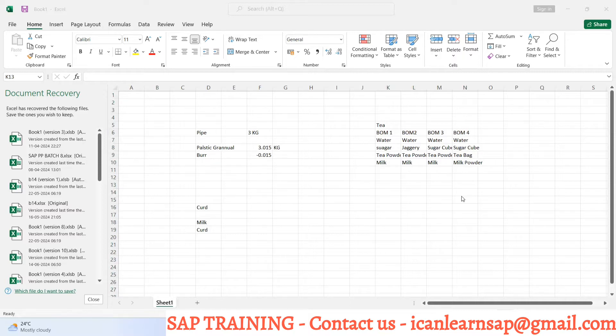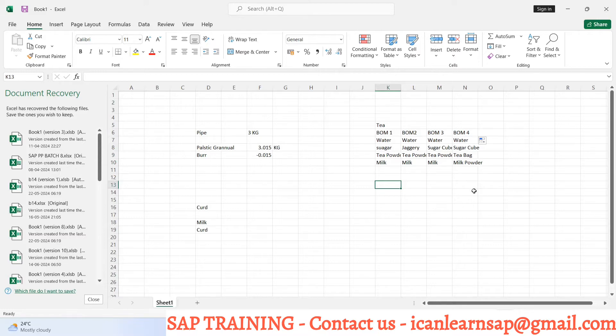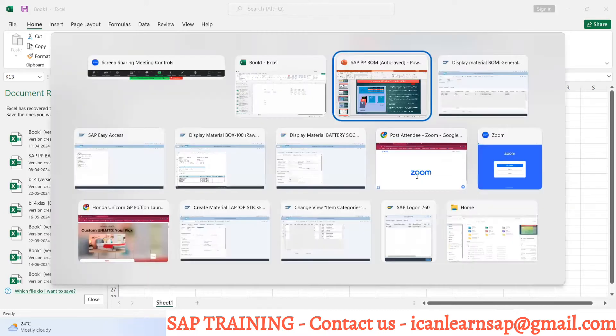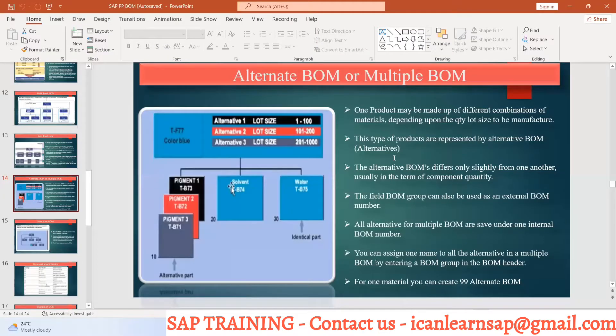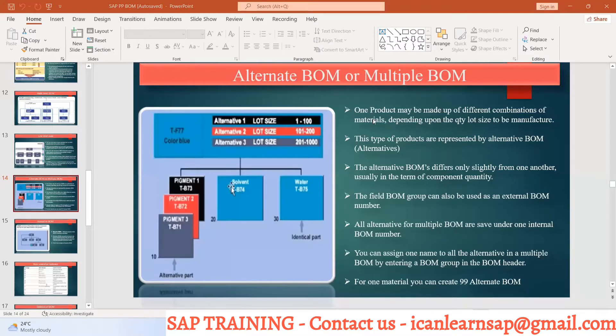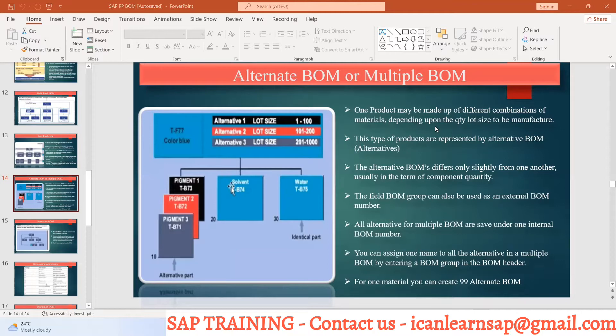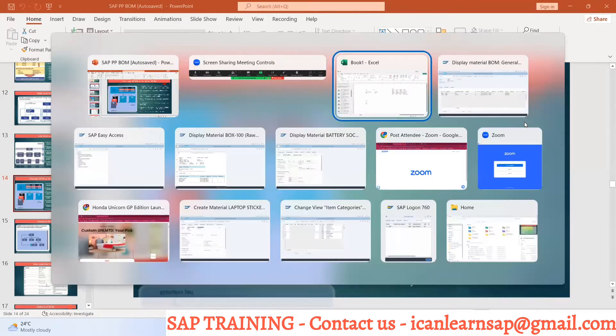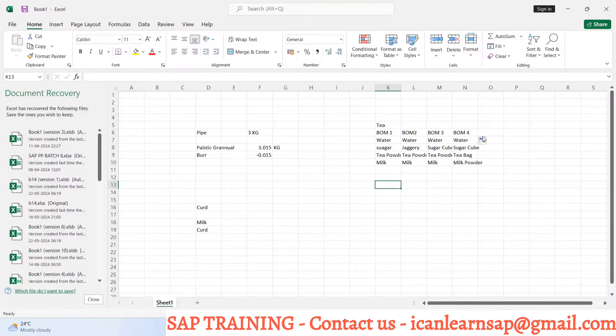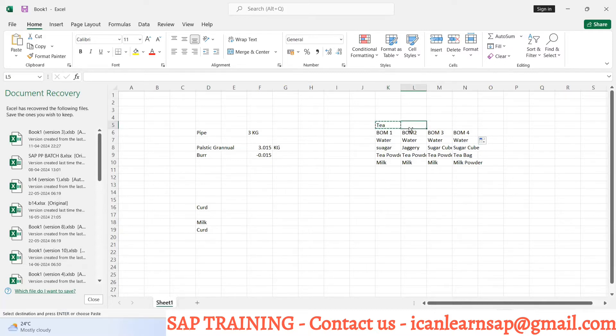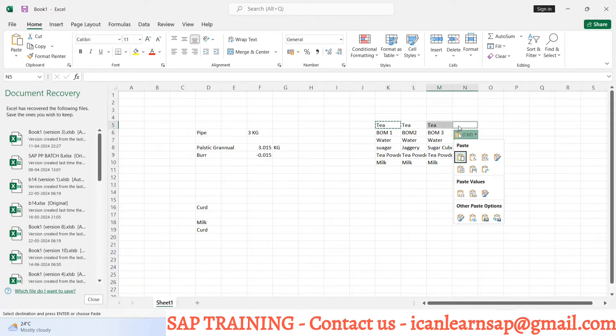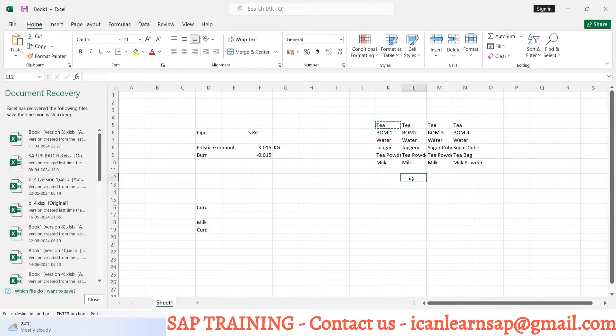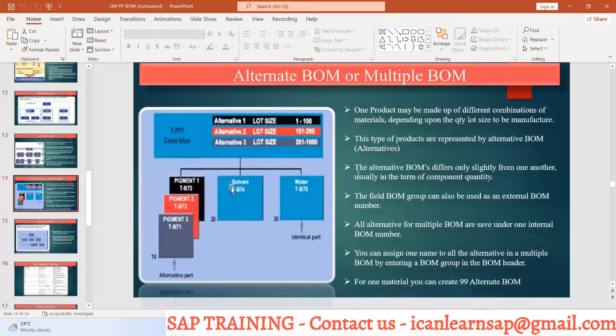One product may be made up of different combinations of materials depending upon quantity or lot size to be manufactured. Here is the example - tea is manufactured with different combinations and finally it is tea.